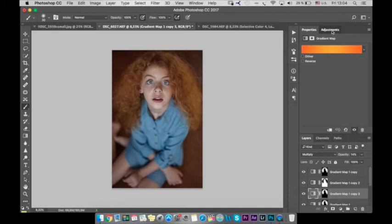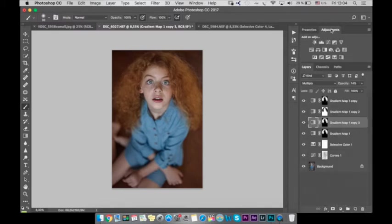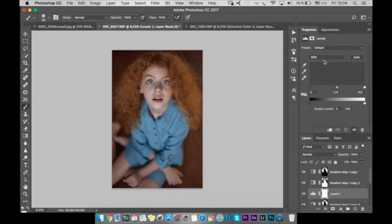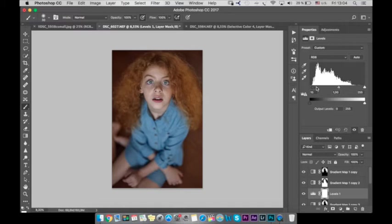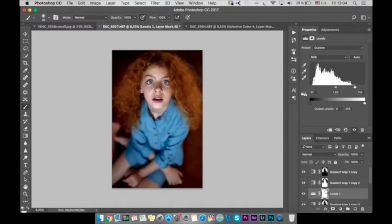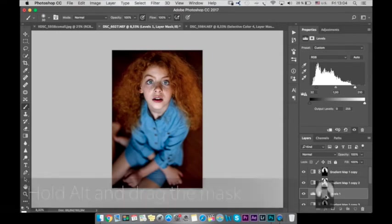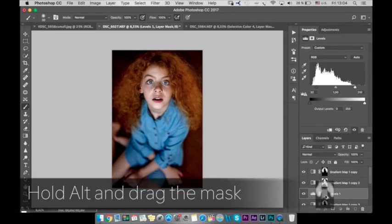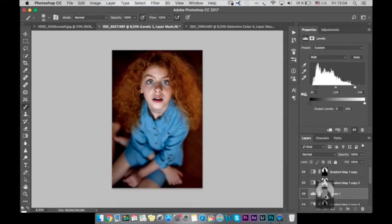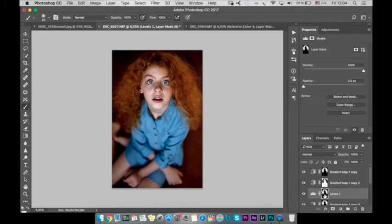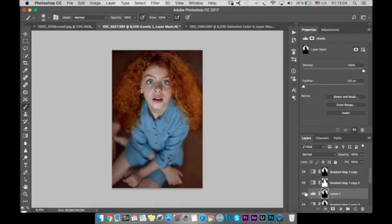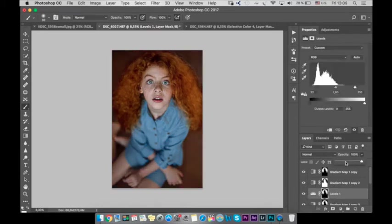Great and then let's go to levels. Let's pull shadows and highlights to the middle to add some contrast. And let's grab our previous mask, the mask of the hair to this layer. Okay just not to make it again. And let's lower the opacity.